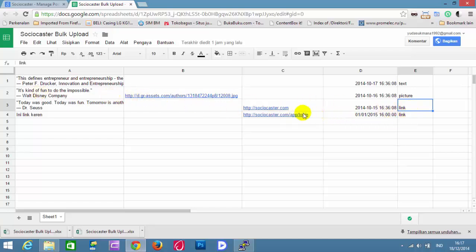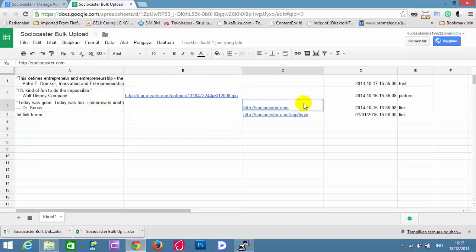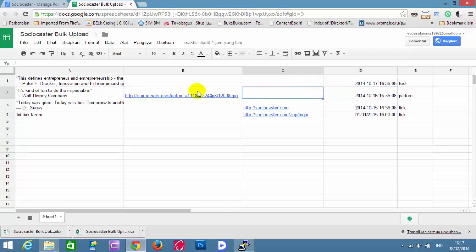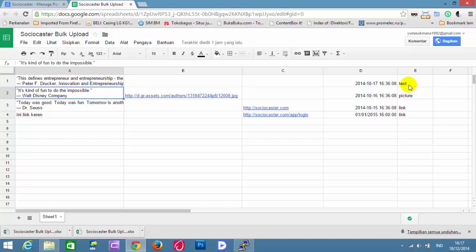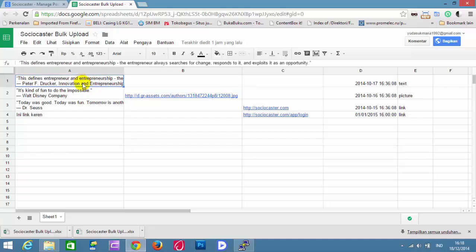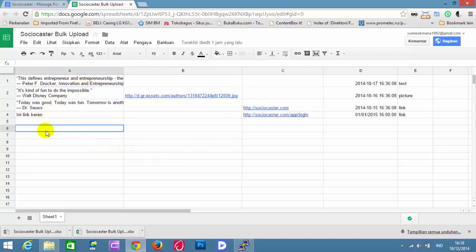If you want to schedule a post link, follow the example of the third row. If you want to schedule a post picture, follow the example of the second row. If you want to schedule post text, follow the example of the first row. You may also insert your additional content in this file.